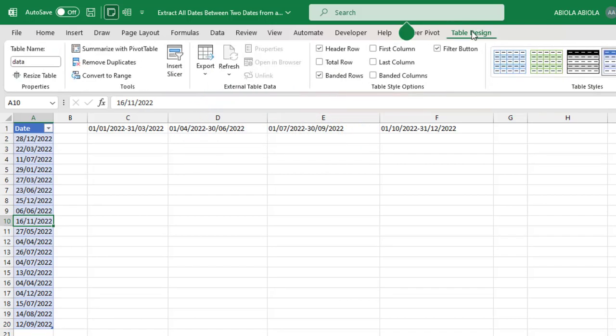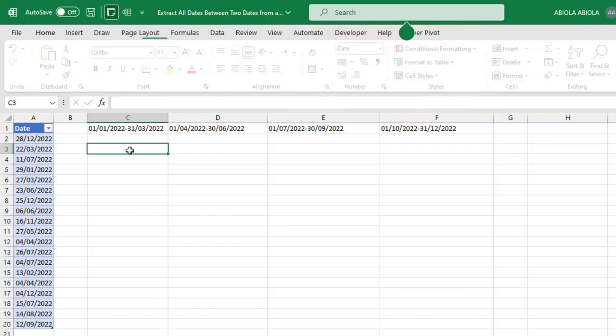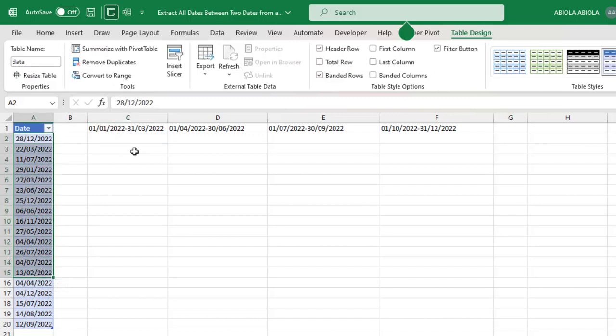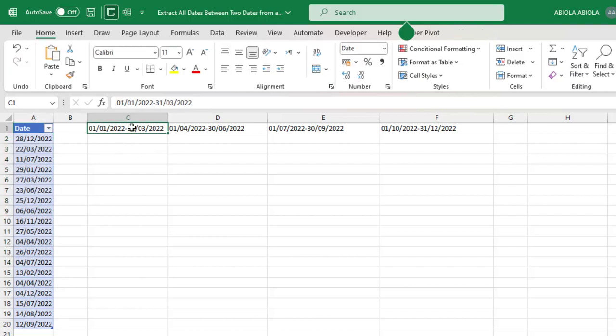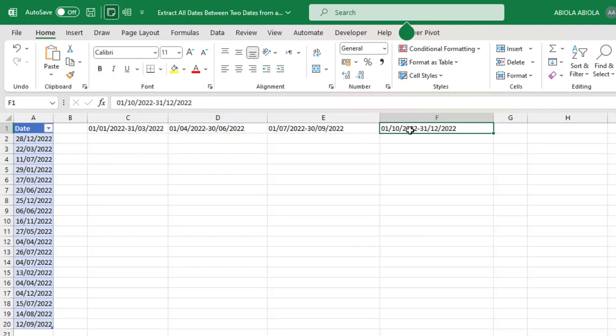I can click on the table design contextual tab to verify. You can see the name given is called data, and our goal is simple: from these date values, we want to extract all the date values that fall between these two dates. For instance, we've got 1st of January to 31st of March representing the first quarter, the second quarter is 1st of April to 30th of June, and the last quarter is 1st of October to 31st of December.